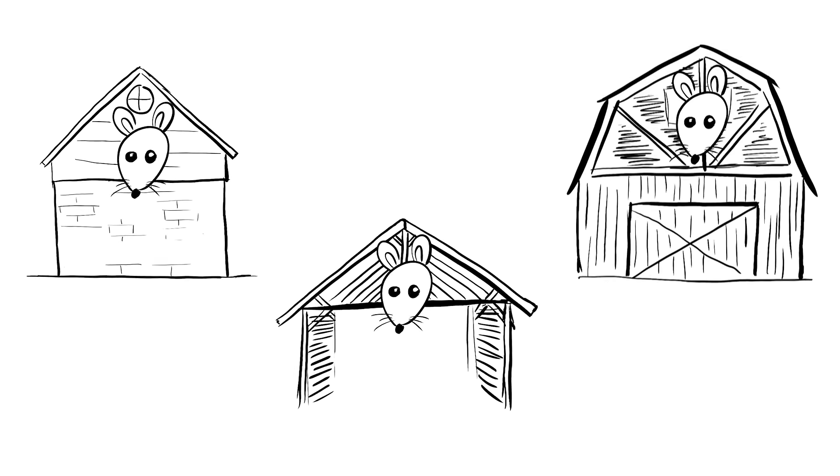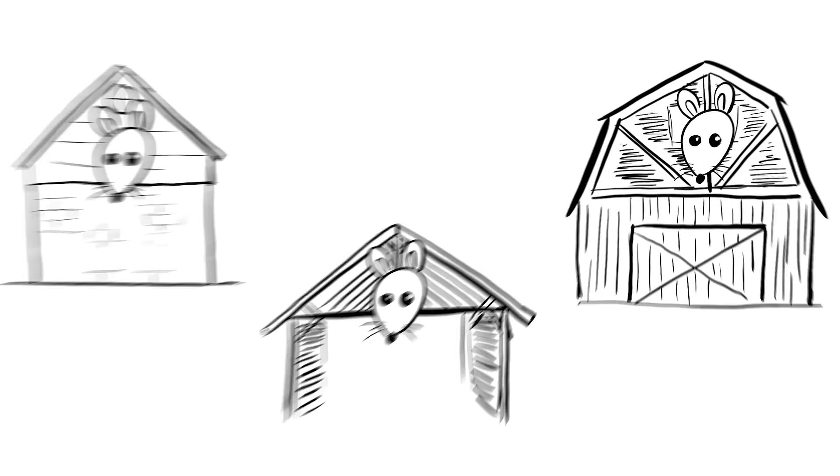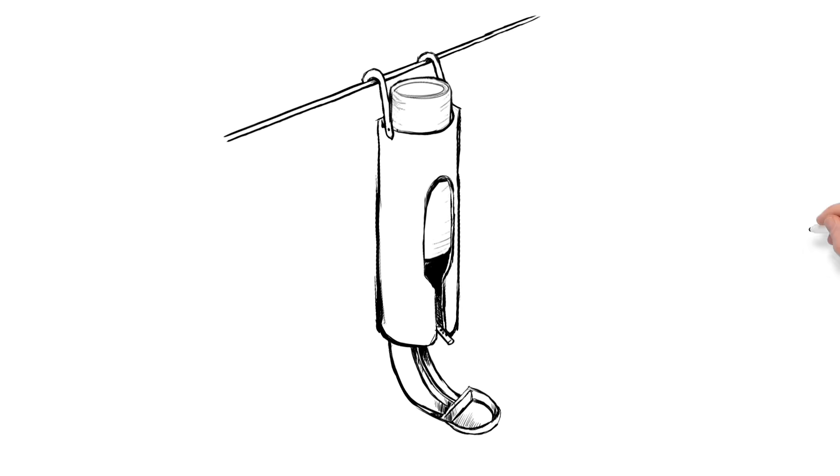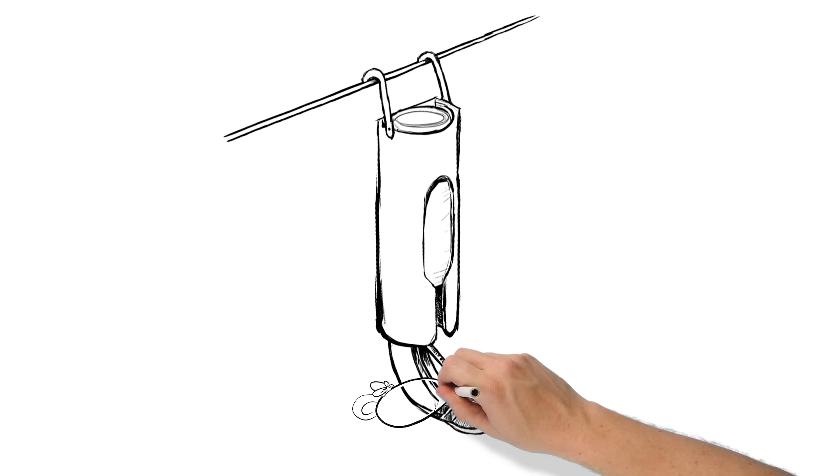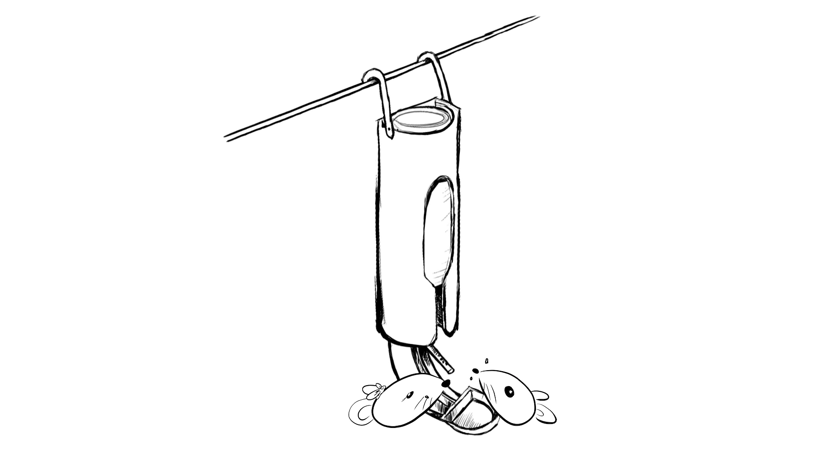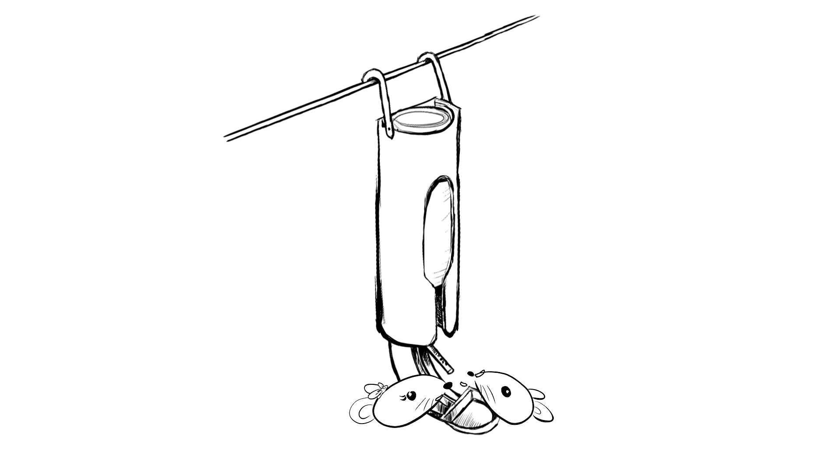But, because roof rats live up high, there's the Elevate Bait System with Contrapest, which can be hung in elevated indoor areas like rafters, ceilings, attics or lofts.